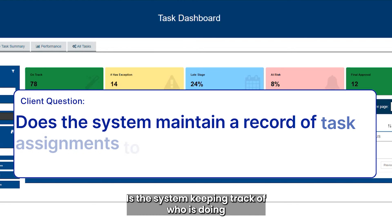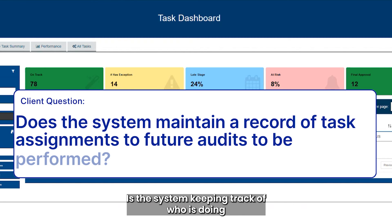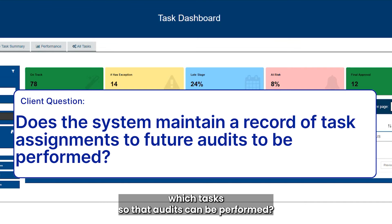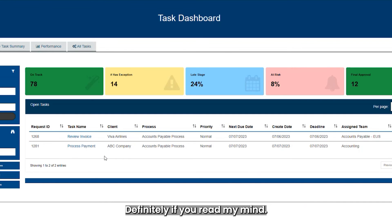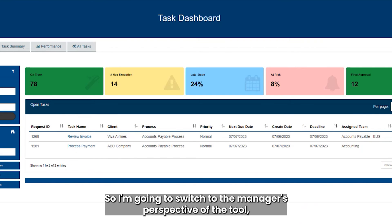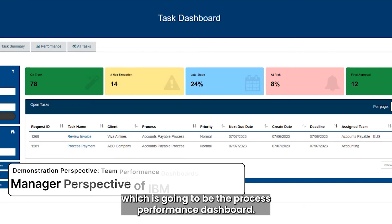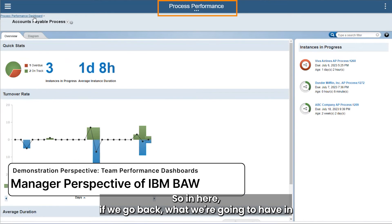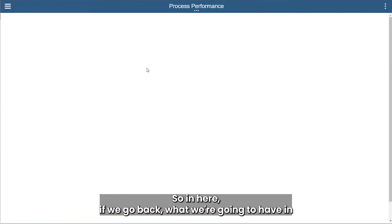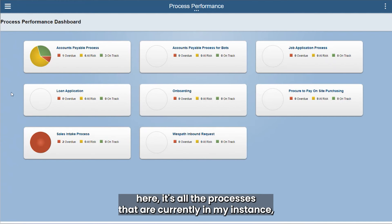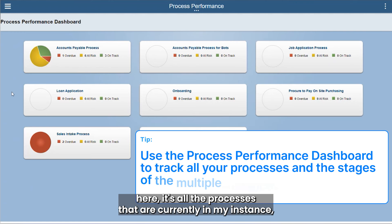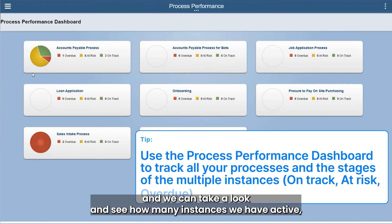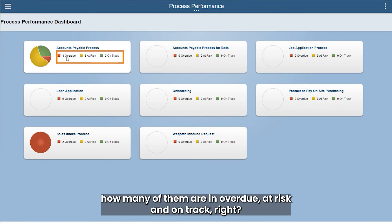Is the system keeping track of who is doing which tasks so that audits can be performed? Definitely — I'm going to switch to the manager's perspective of the tool, which is the process performance dashboard. In here, going back, we can see all the processes currently in my instance and take a look at how many instances are active, how many are overdue, at risk, and on track.